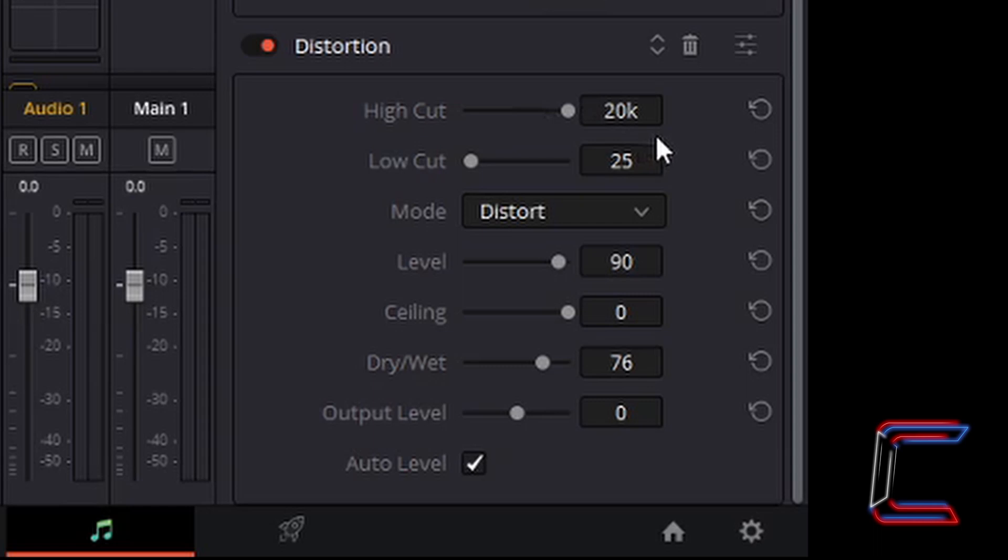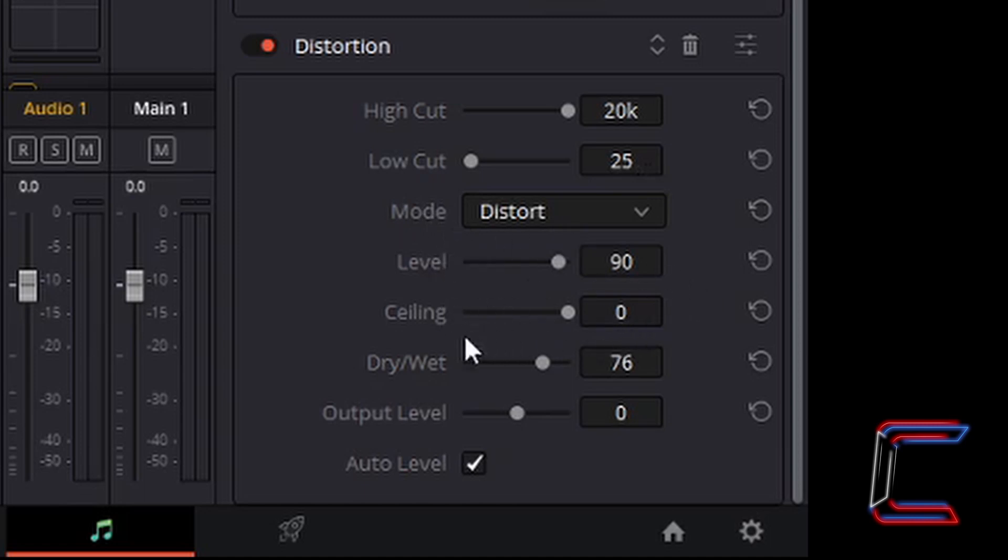High cut should be set to 20K. Low cut should be set to 25. Mode, Distort. Level 90. Ceiling 0. Dry Wet 76. Output Level 0. Auto Level ticked.